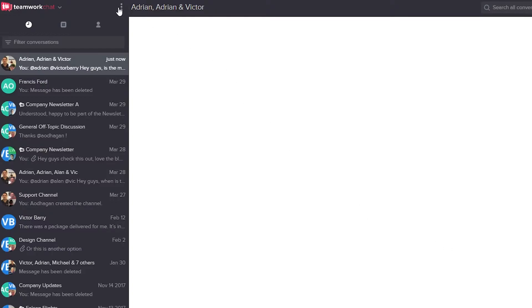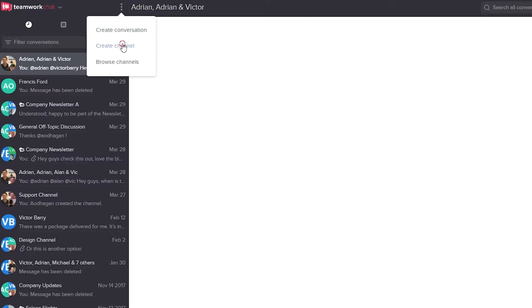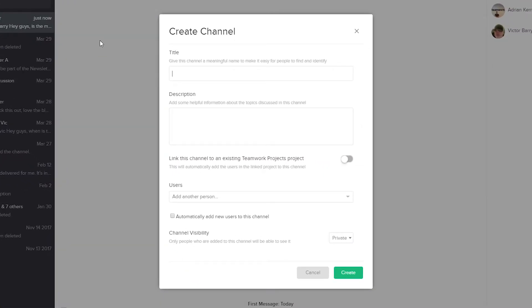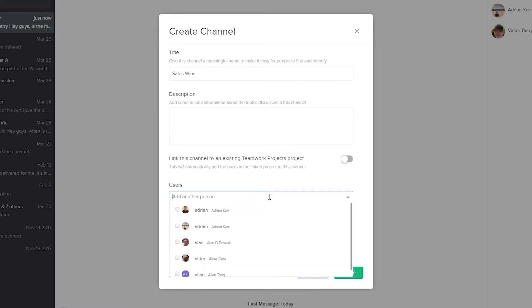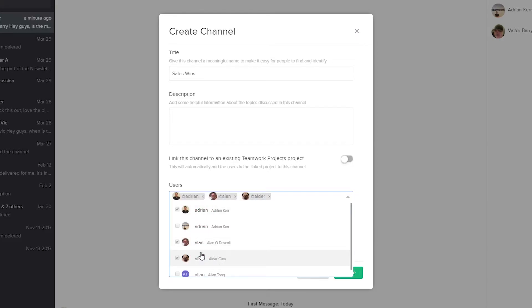Now let's go back to our dropdown and look at creating a new channel. In the Create Channel window we need to give our channel a title. We can also add a description if we want to. We can choose to link this channel to an existing project in Teamwork Projects, and we can select which users we want to have access — so let's say Adrian, Alan, and Alder.